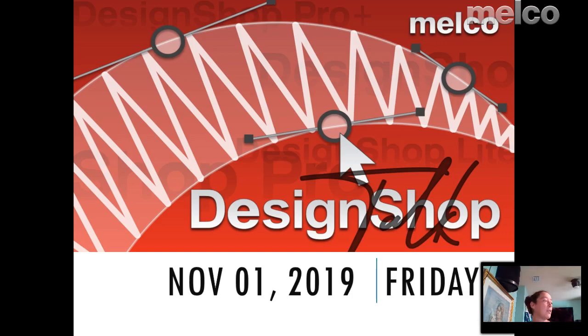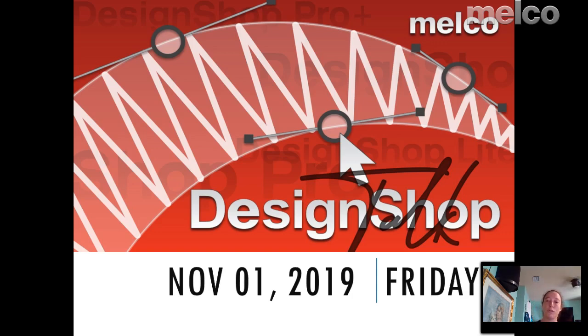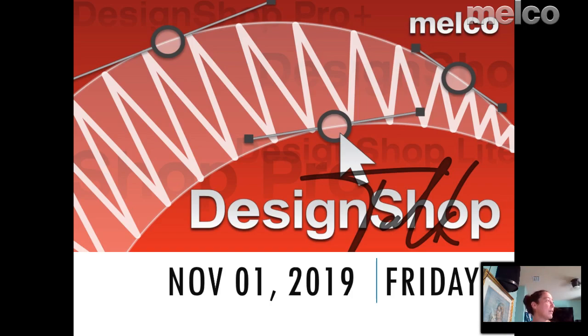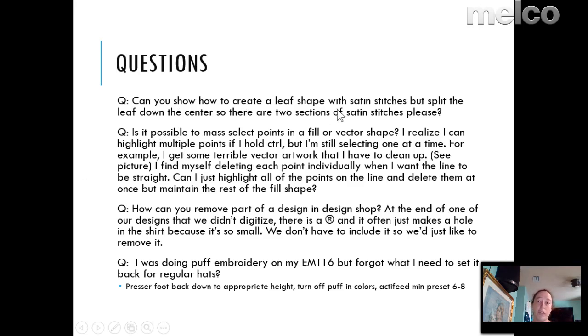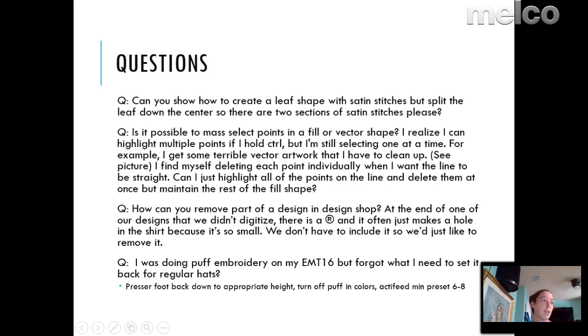To start with, I've got some questions that were submitted this morning and some other days. We'll go through those first, and then if you have any other questions, feel free to type them in as we go. So to start off with, some of these are questions we had. One was how can I create a leaf shape with satin stitches but split the leaf down the center so there are two sections of satin stitches.